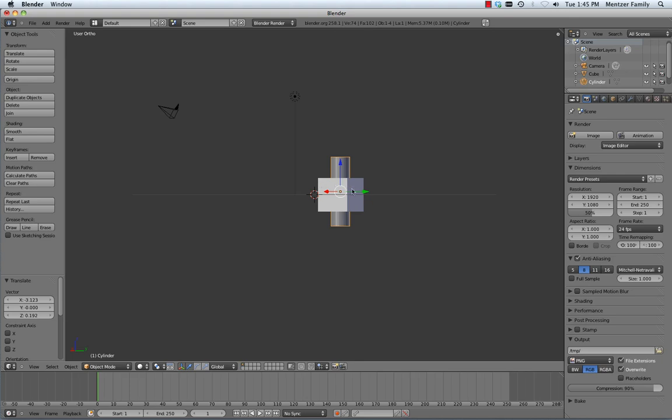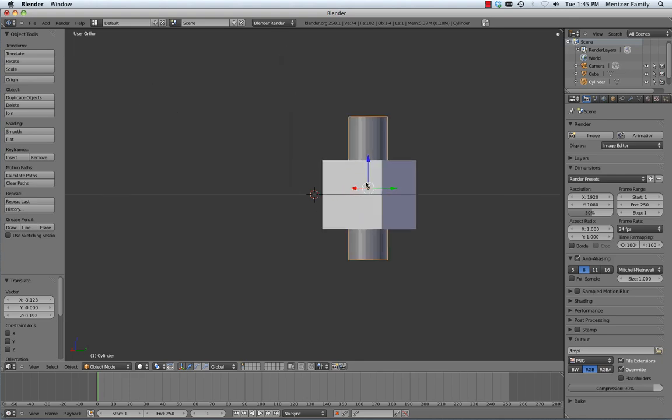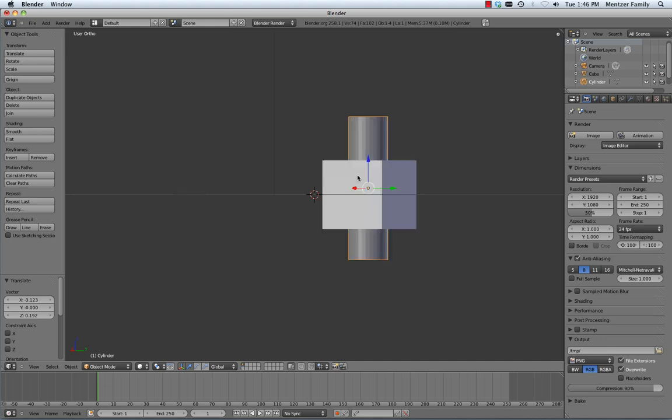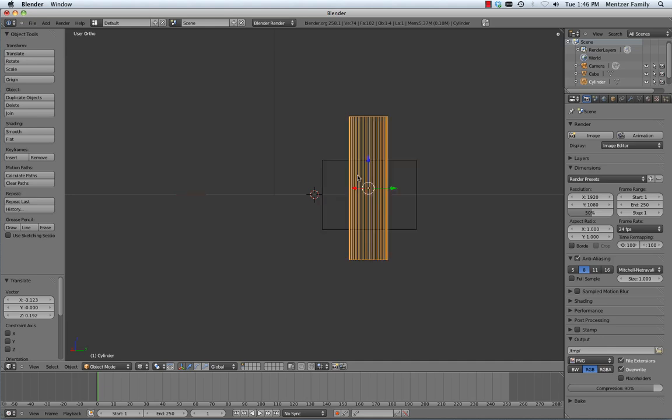When you are doing these kinds of manipulations with modifiers, it helps to be able to see just the wireframe outlines of your objects as well as seeing them in shaded view, so we're going to hit the Z key. The Z key is what toggles you between those two modes.